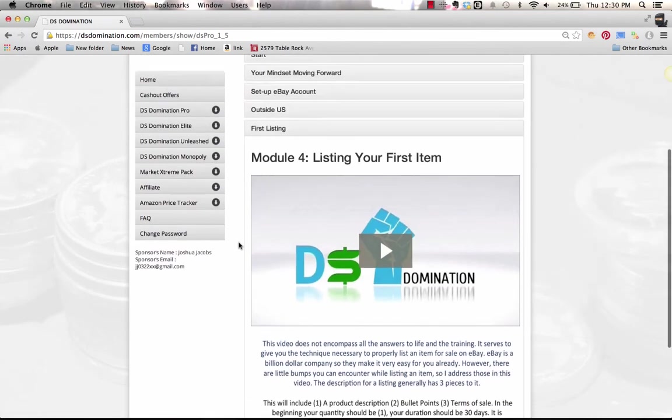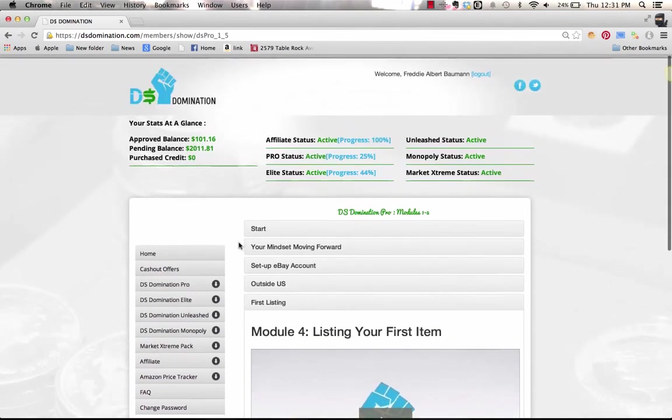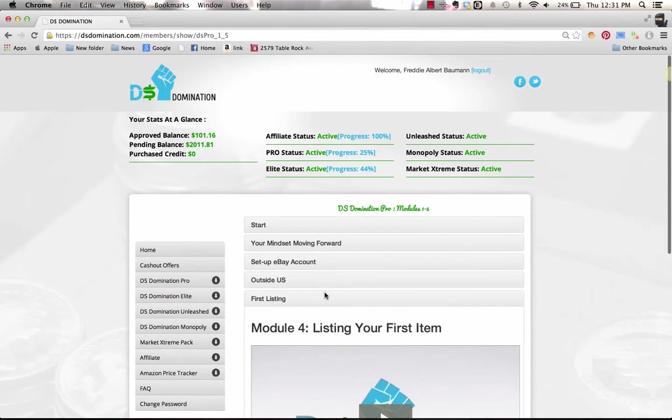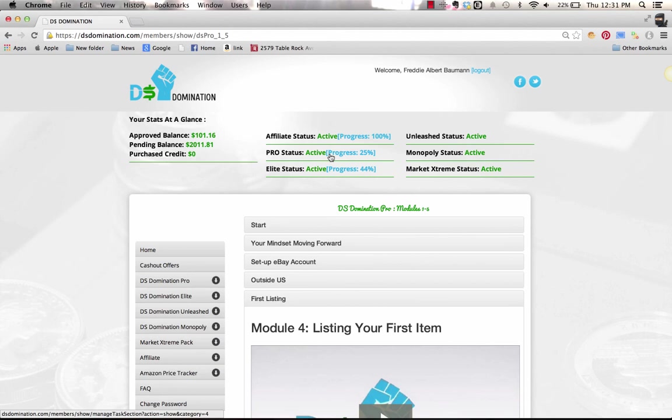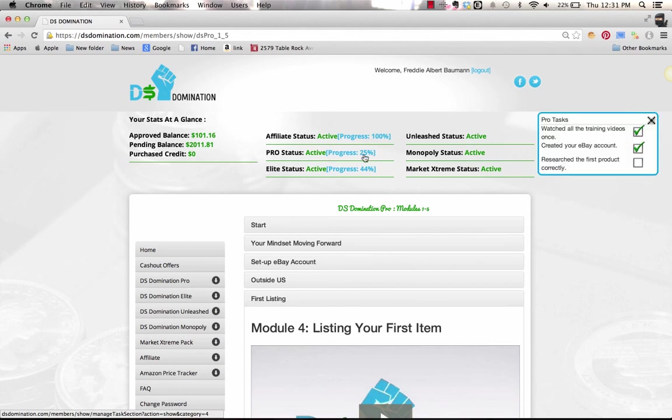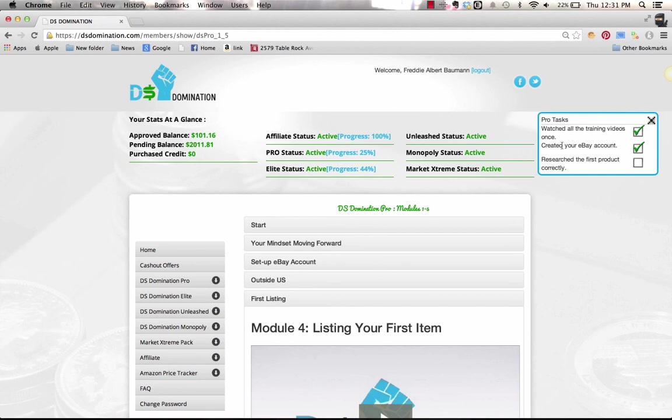Not only do we have all these videos, but we also have a progress bar. Here you are if you're in Pro, you just click that progress bar. Yours would say zero at the beginning, and then as you go through these tasks, you're just going to hit the check mark. So watched all the training videos, check. Created your eBay account, check.